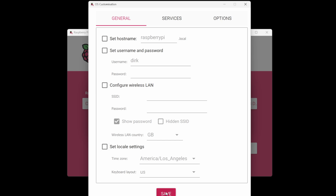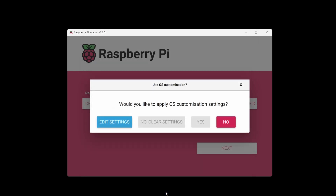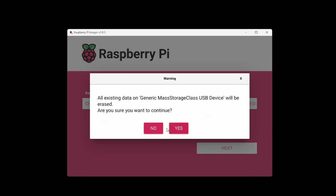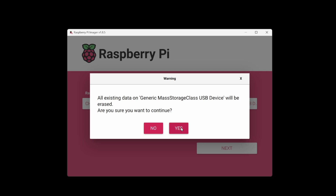Once the image is written to the SD card you're good to go and can follow the earlier instructions. Simply boot the Raspberry Pi, wait a little bit for it to complete the initial setup, and then connect to adsb-feeder.local with a web browser and follow the prompts.